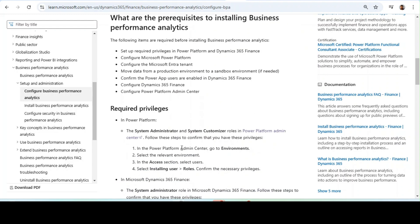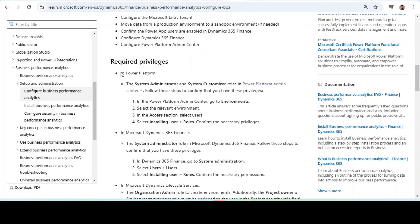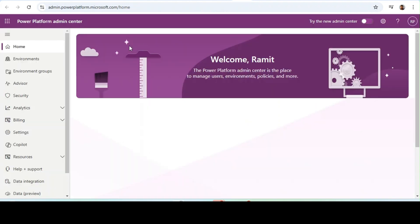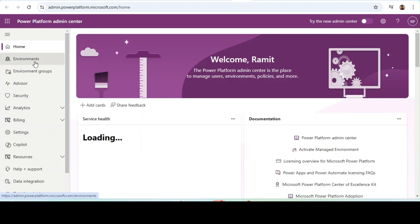Next are the required privileges. In Power Platform, the system administrator and the system customizer roles are needed in Power Platform Admin Center. Follow these steps to confirm that you have these privileges. You need to have these roles in the Power Platform Admin Center in the environment where you are trying to install Business Performance Analytics. Let's go to Power Platform Admin Center. Our Power Platform Admin Center is open. We will click on Environments.